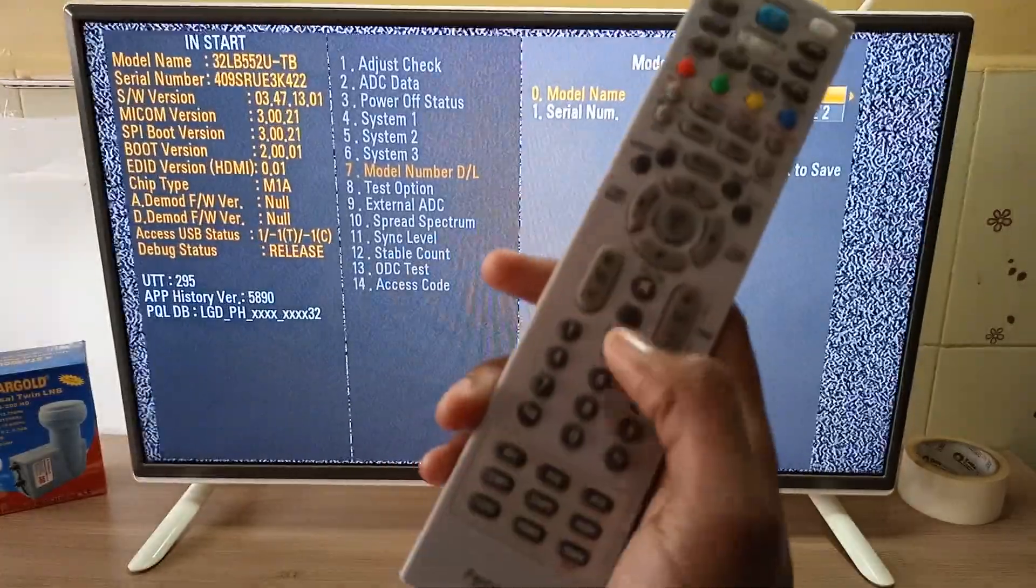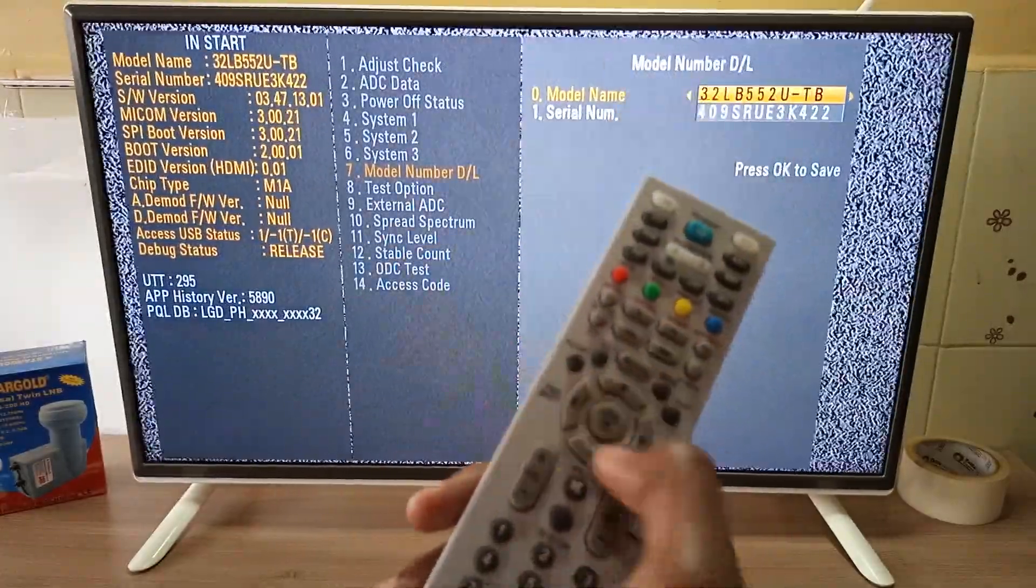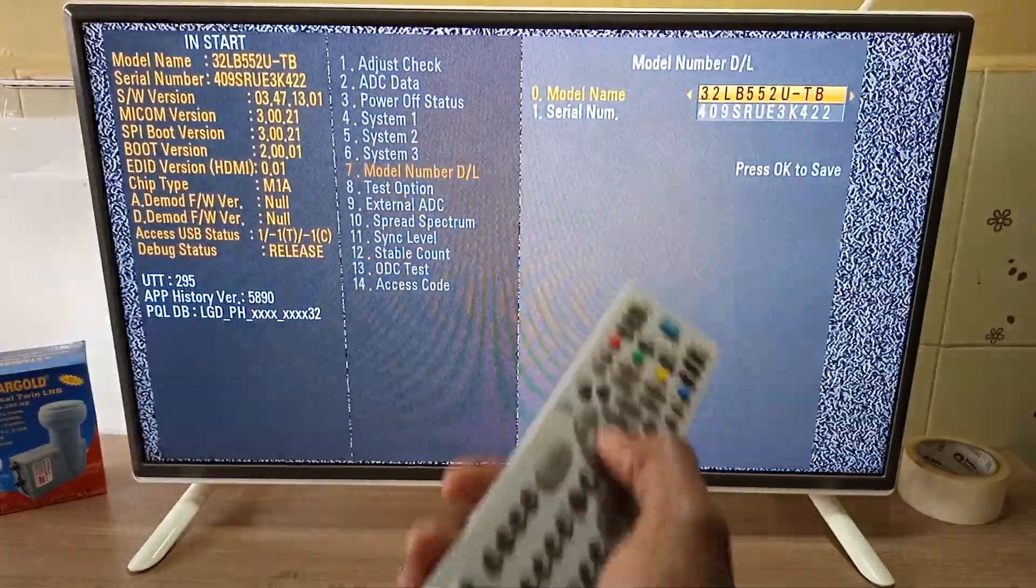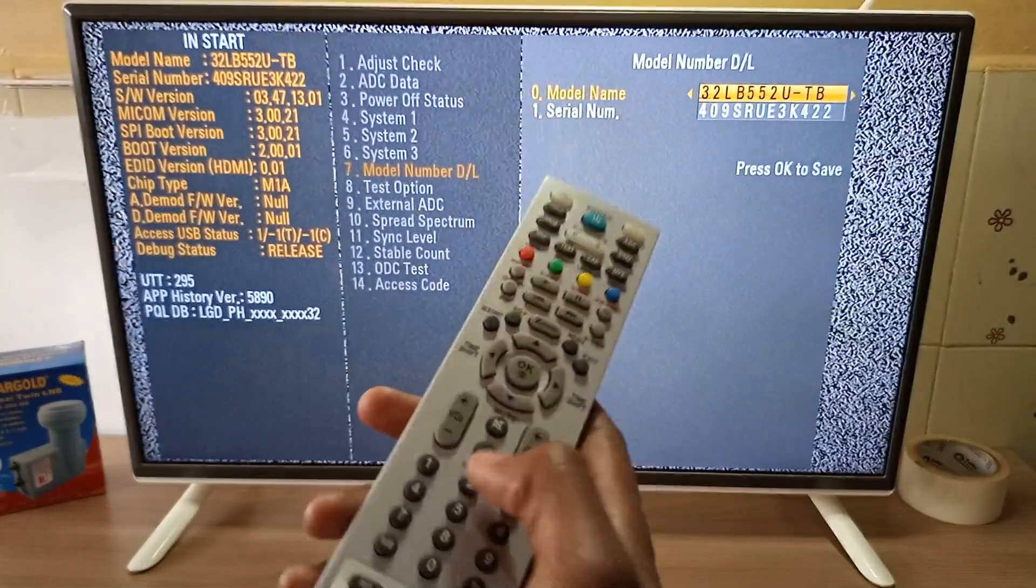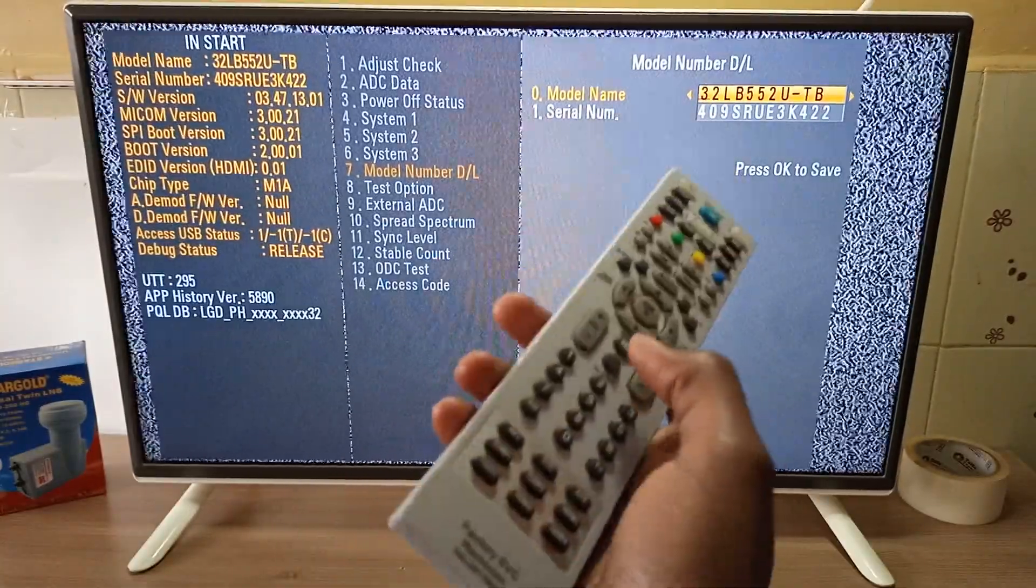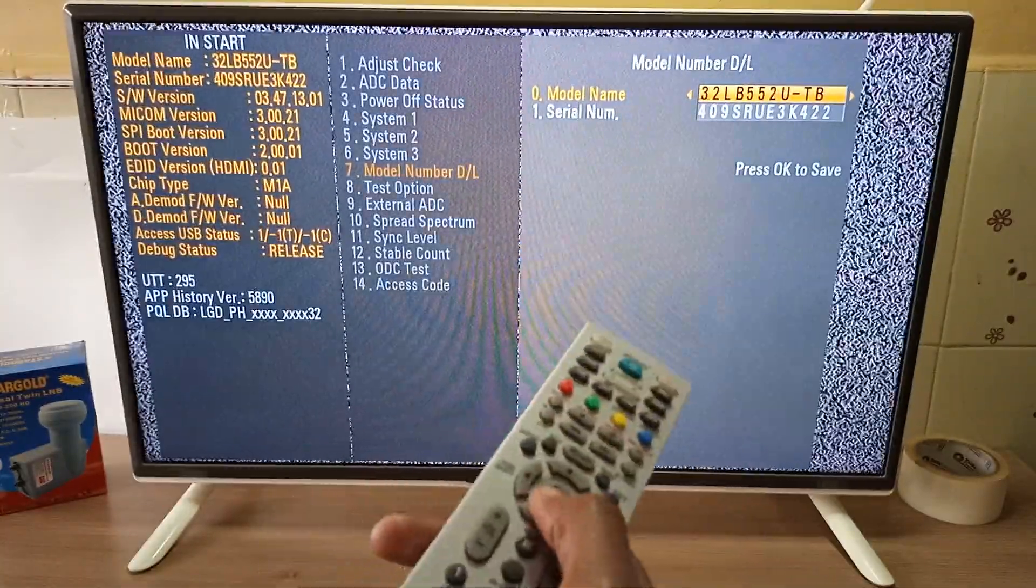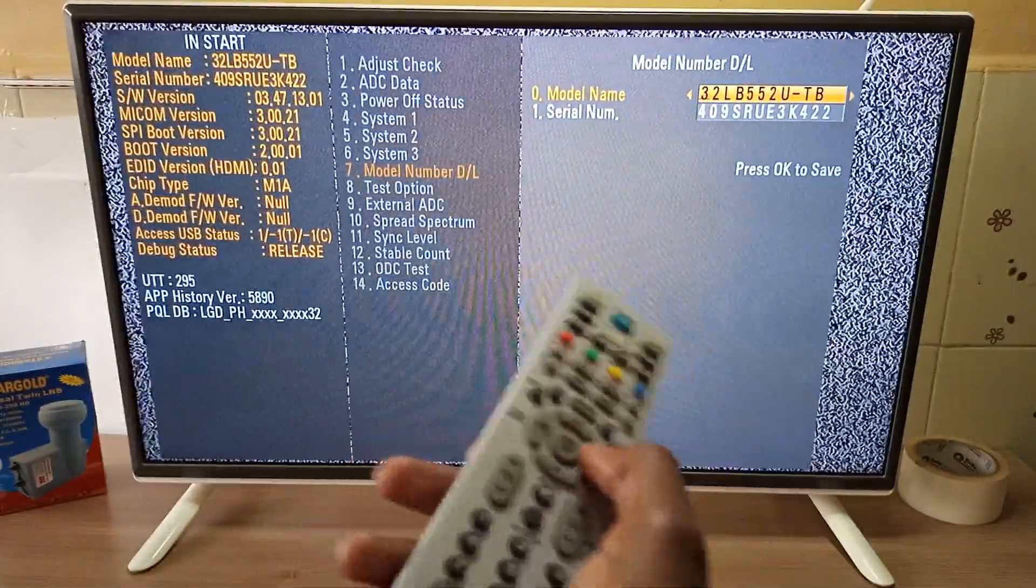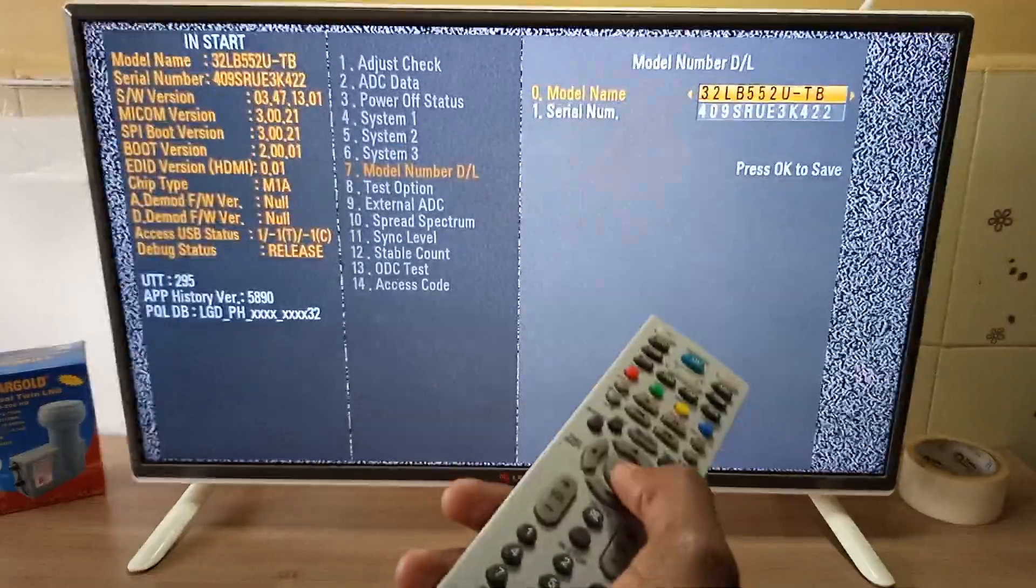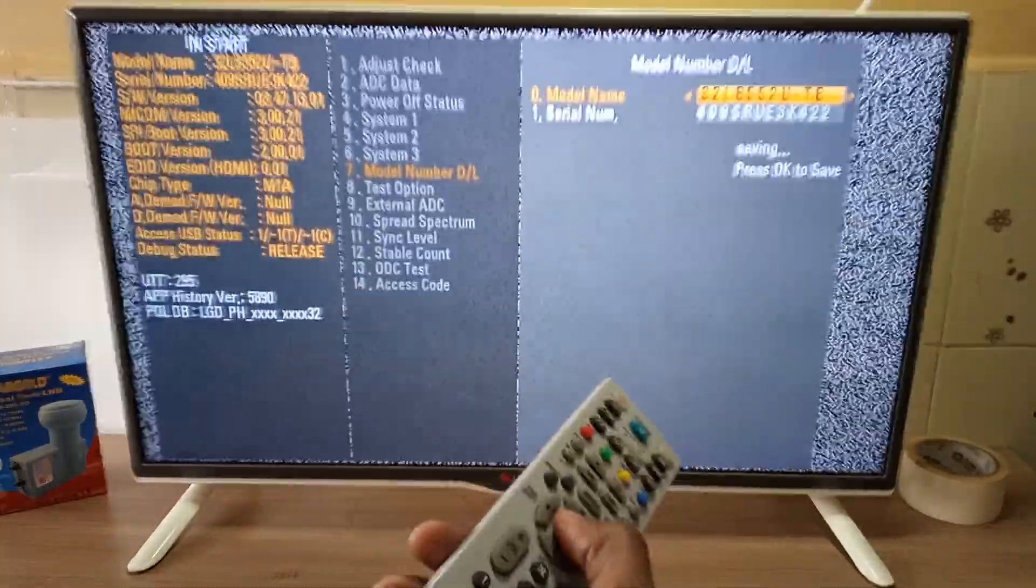you can use the numerical keypad instead of scrolling with the navigation buttons to change the numerical values. But on my model, this does not work. After you are done changing the model number, press OK to save.